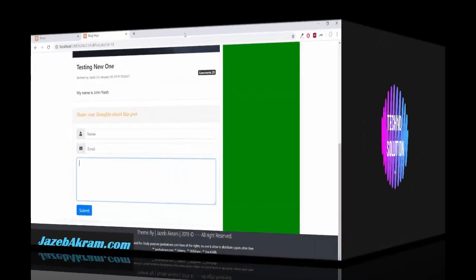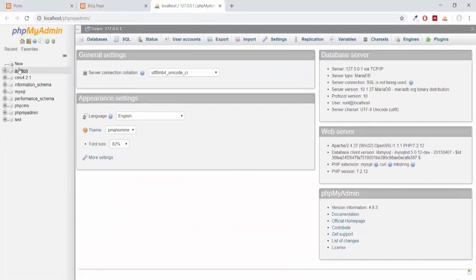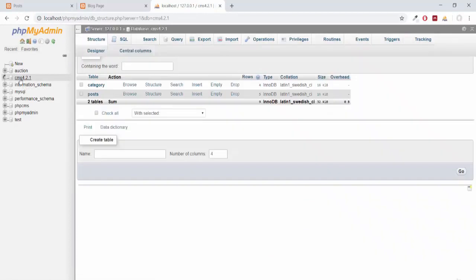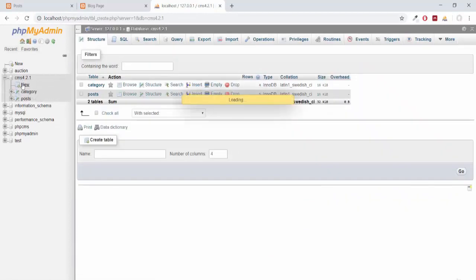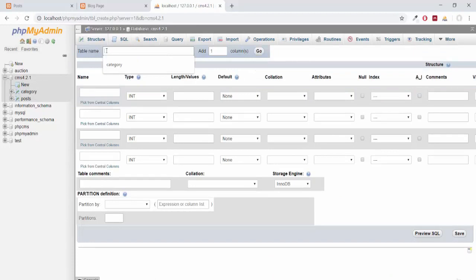In this video, we will work on the PHP part of comment. First of all, we have to create another table in our database. So opening my phpMyAdmin, clicking on my database CMS 4.2.1, clicking on new and giving it a name. Comments will be our table name and we will have five columns.